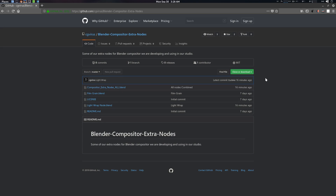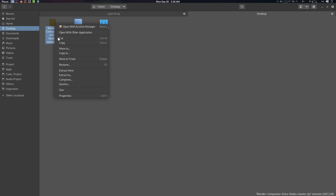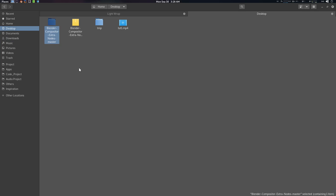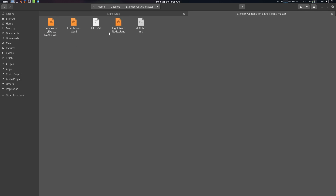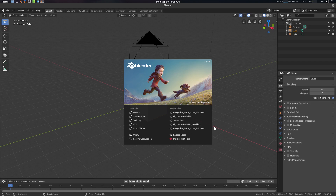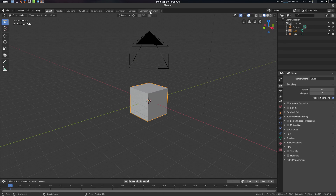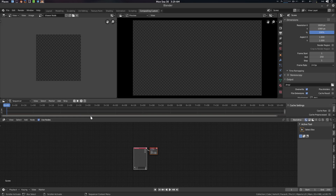You can download the zip file and then extract it. You'll find three Blender files — one is called Compositing Extra Nodes All, which includes all the nodes. Individual nodes are also available. Let's fire up Blender 2.8, go to Compositing, enable Use Nodes.